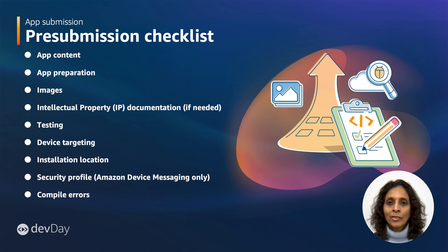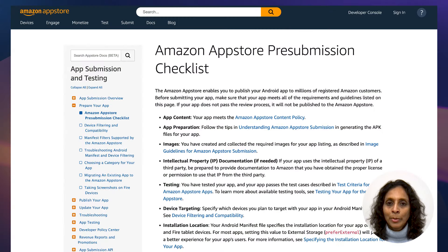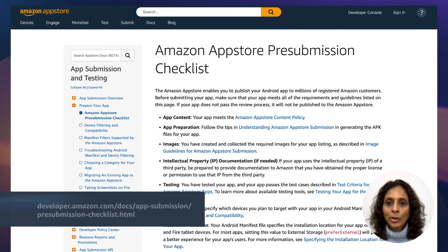The pre-submission checklist covers essential areas our app reviewers will be looking for: content, functionality, IP, testing instructions, and supported devices. Before submitting your app, use this checklist to confirm your app meets the requirements and guidelines. Once submission is complete and your app is approved, you'll reach the final stage of the App Store Development Lifecycle: launching your app. Thank you for watching our developer updates for the Amazon App Store. We hope you're walking away with better knowledge of all the developer experience updates we've made to improve each stage of the lifecycle. Join us in the Dev Lounge to continue the conversation — we look forward to being with you.